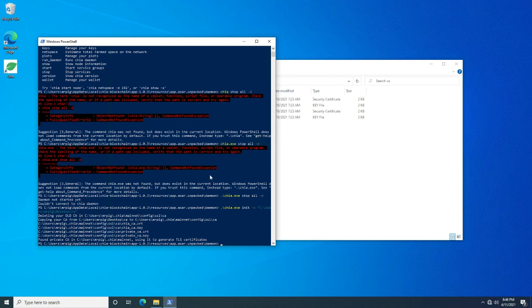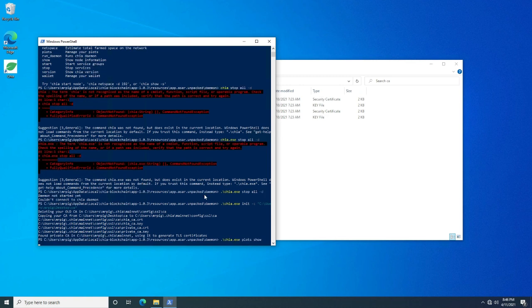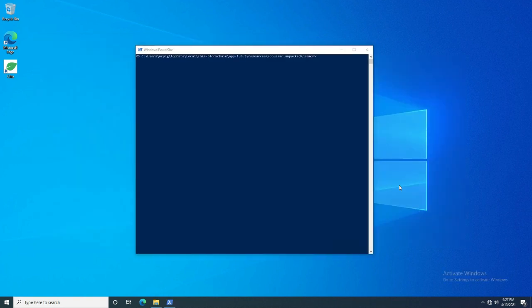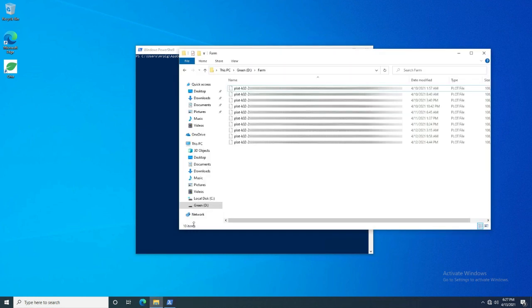All right, so now let's set up the harvester. First we got to add the plots, so if we do chia plots show it'll show us the current directories that is looking for plots. We haven't added any on this harvester so we'll have to add these. Now if you're using a full node on this harvester it probably already has the plots already, but since you're not going to be using as a full node it might be helpful to learn how to add them in the command line. So let me go ahead and show you how to do that. Okay, so I've connected my hard drive to this computer. It's actually mapped to the d drive and you can see that I have 10 plots in this directory.